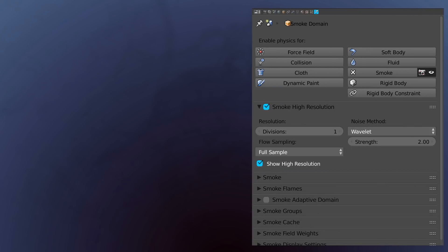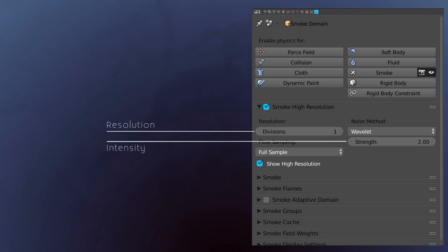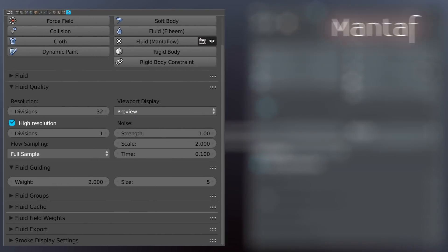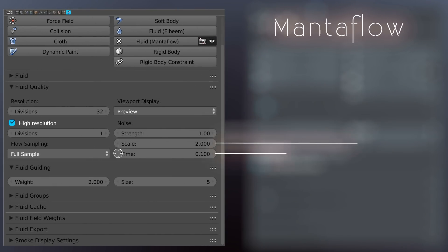Which, as suggested by their names, control the resolution and the intensity of the turbulent noise. With that said, this feature works quite well with Mantaflow, with the only difference being the addition of the Scale and Time sliders that respectively increase the vorticity of the noise and control its speed.